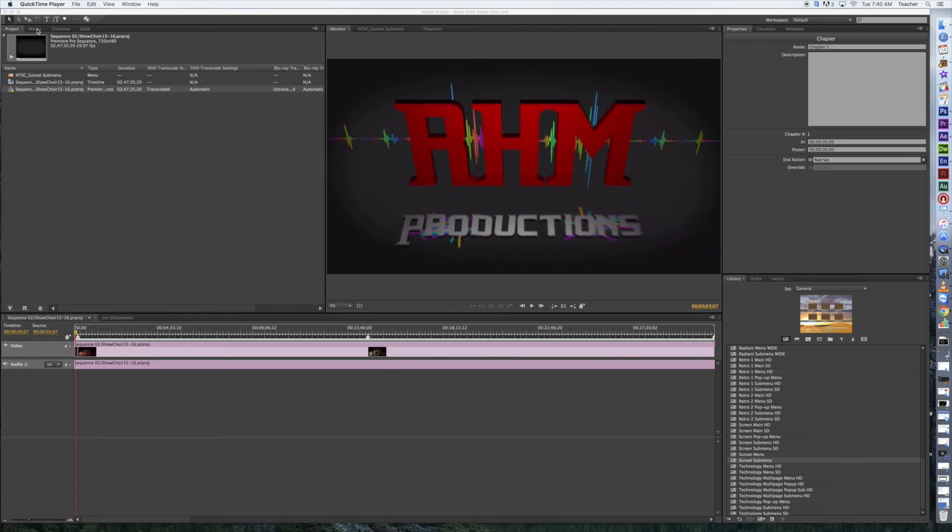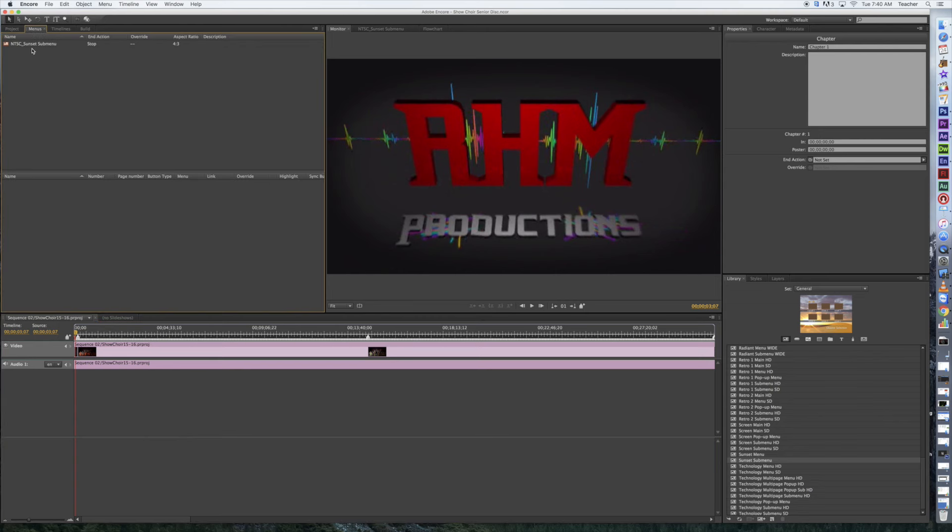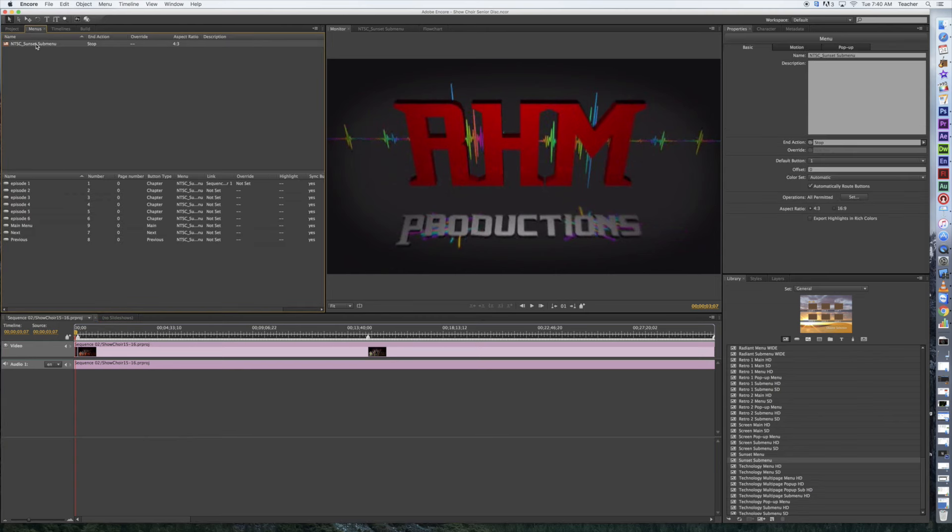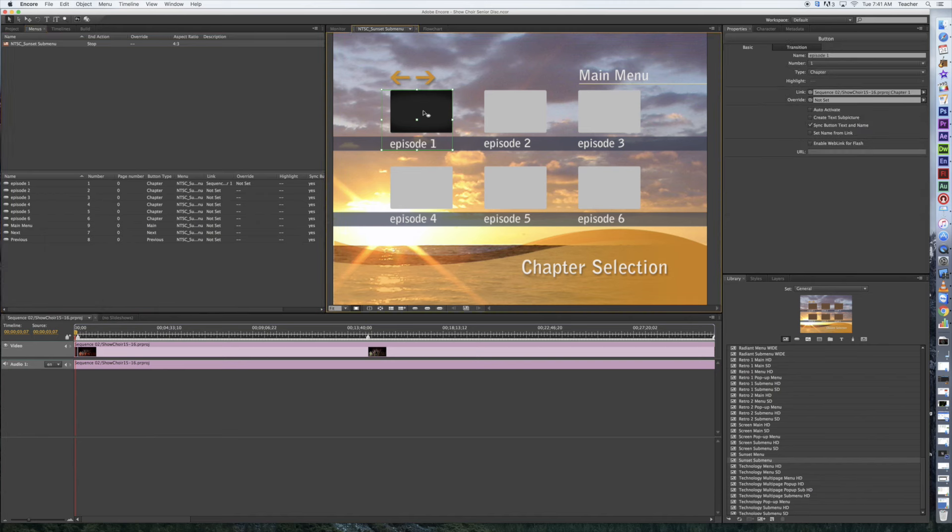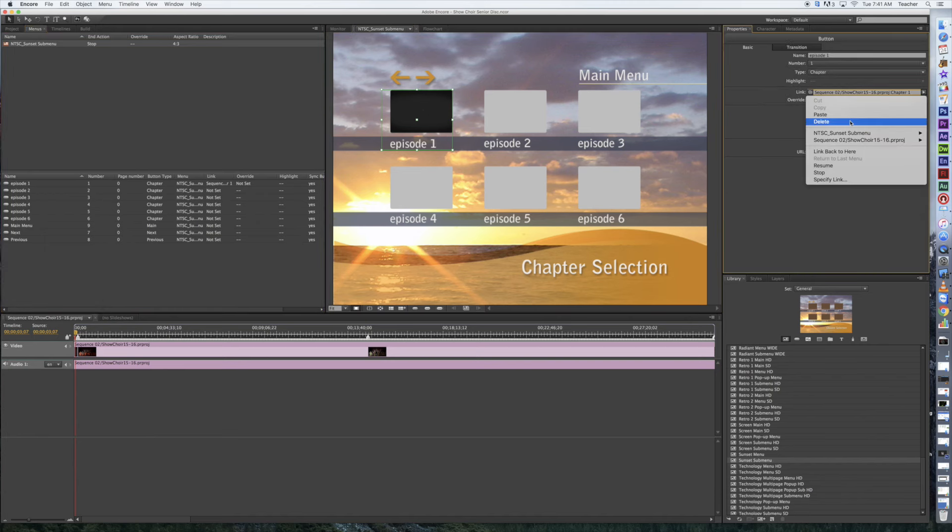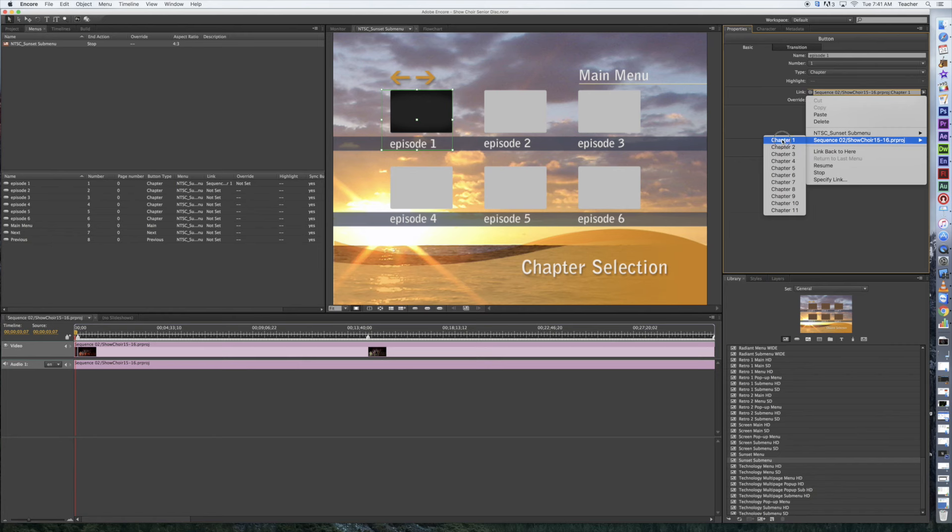We're going to switch over to the menu tab. Currently we've got this sunset generic menu that's set up by episodes. The way we would normally do this is we'd click on our episode, then go over to our link and choose what we want to link it to.